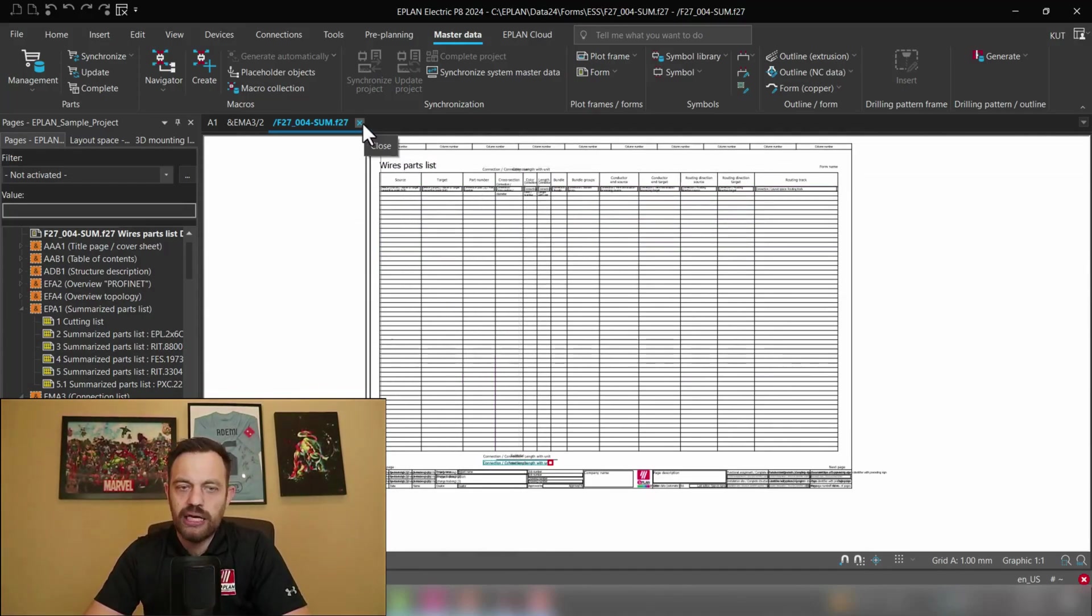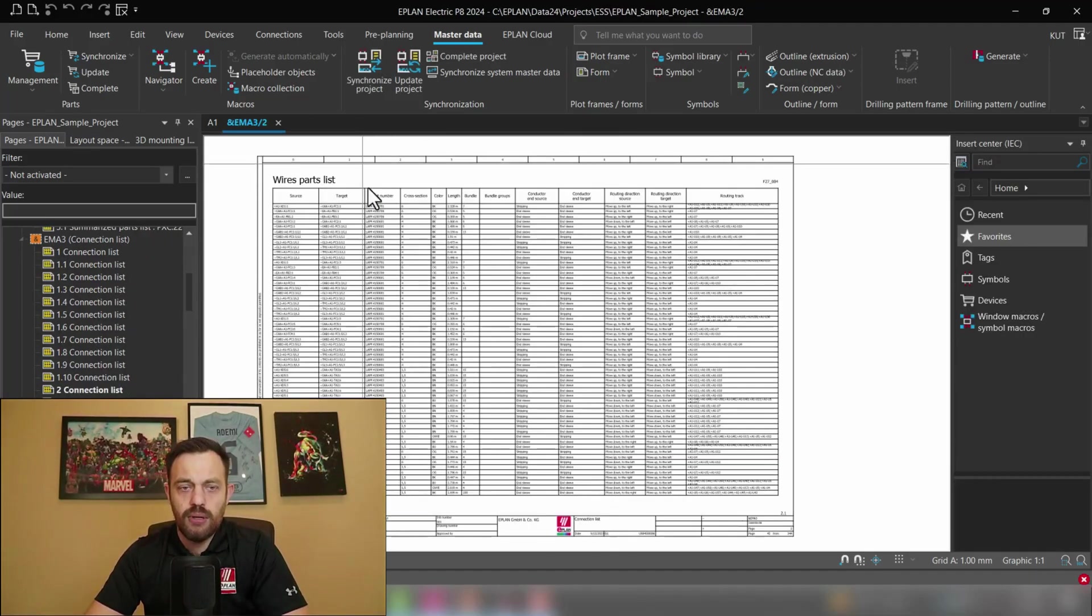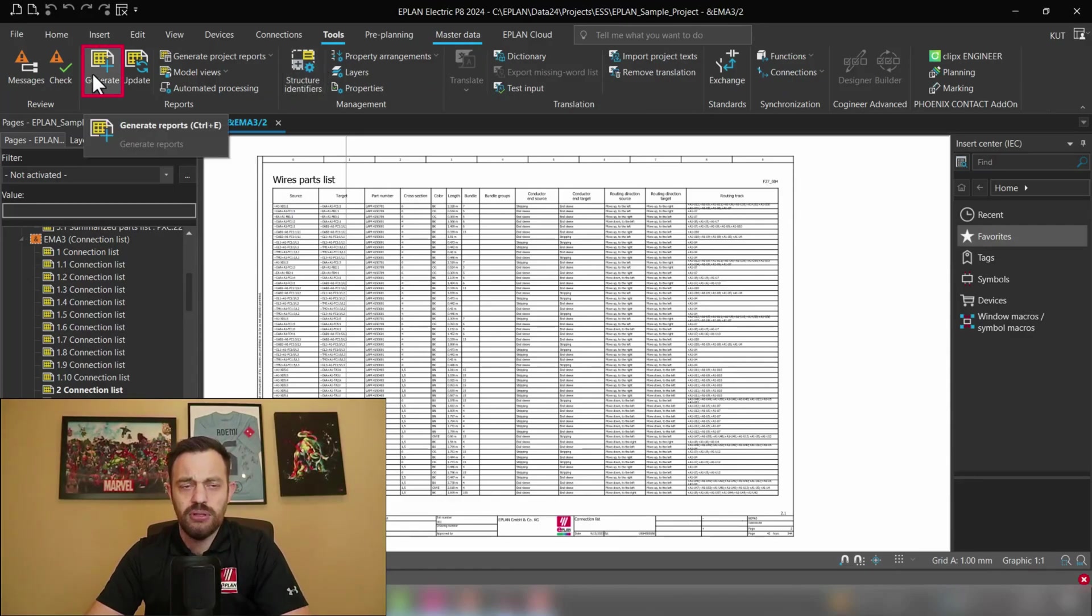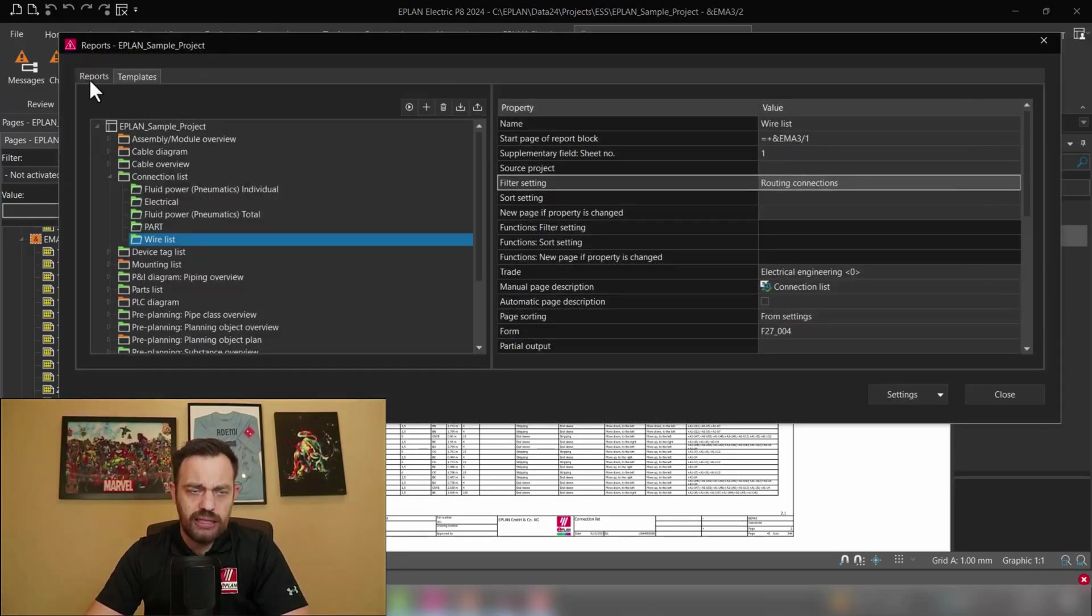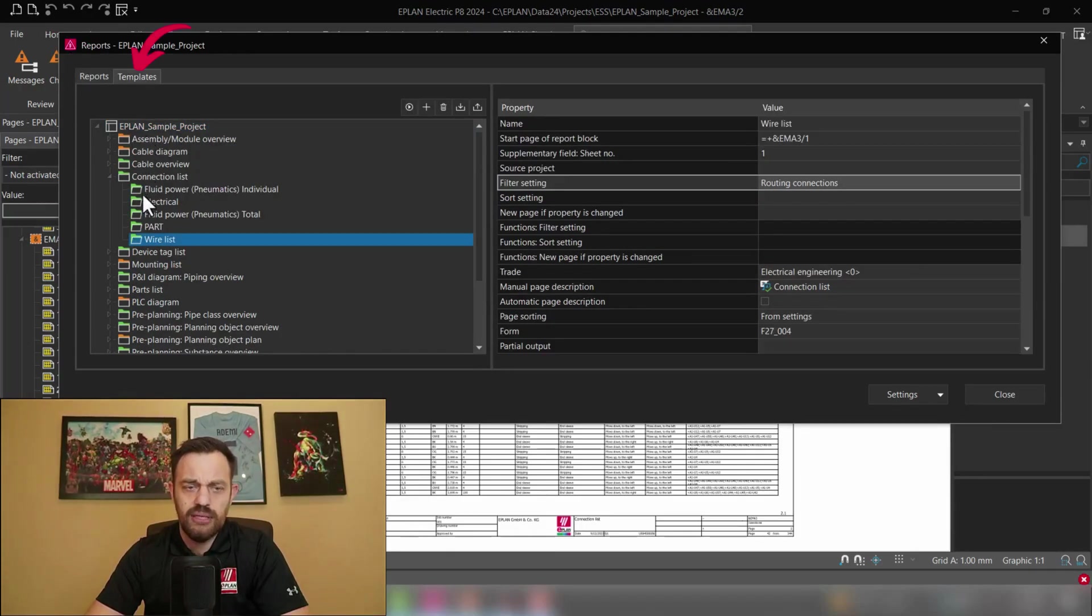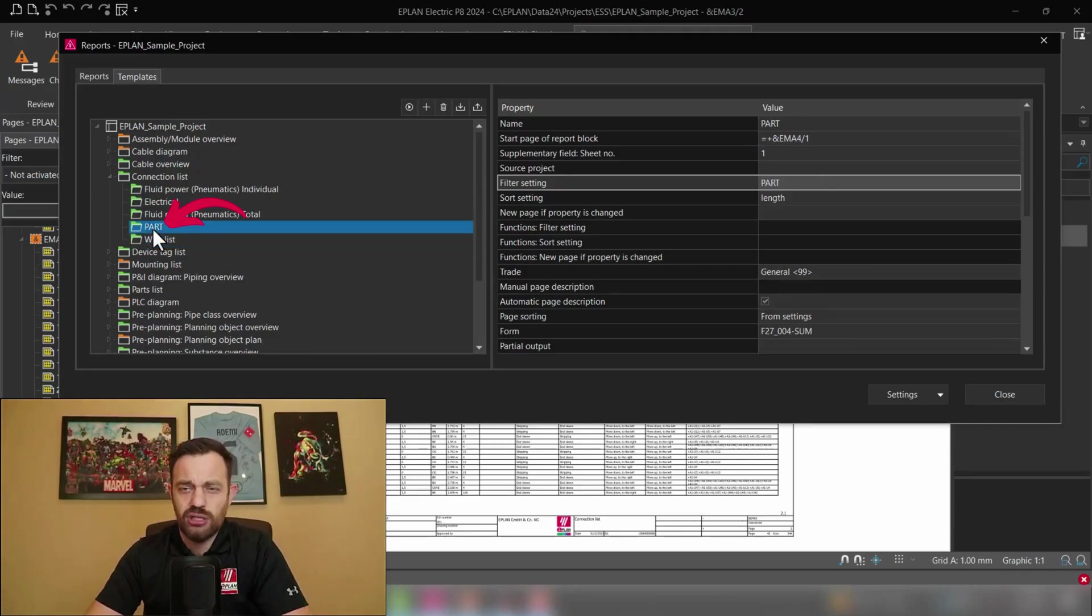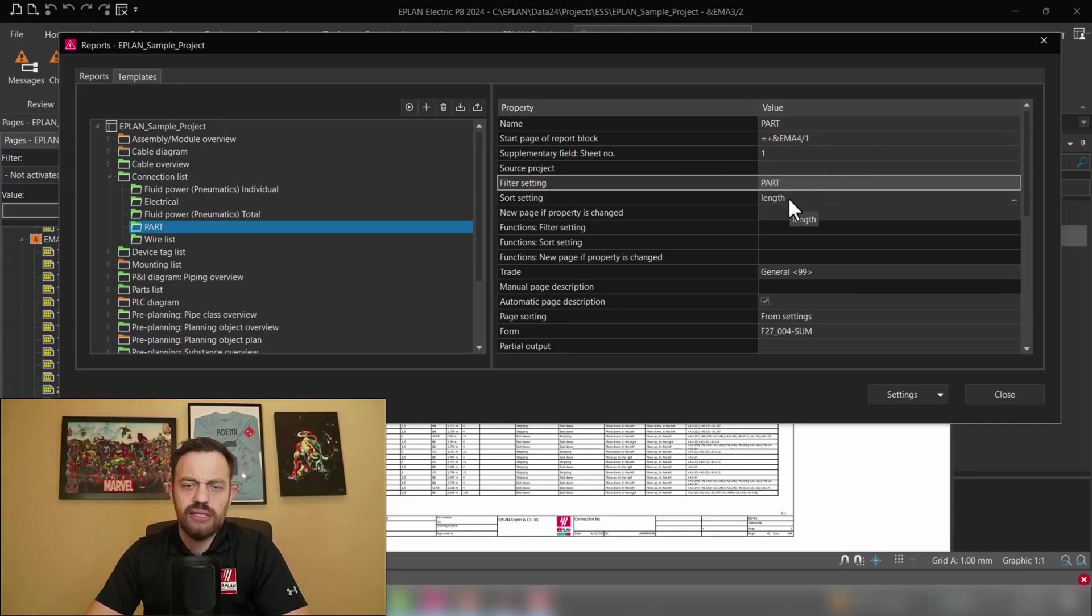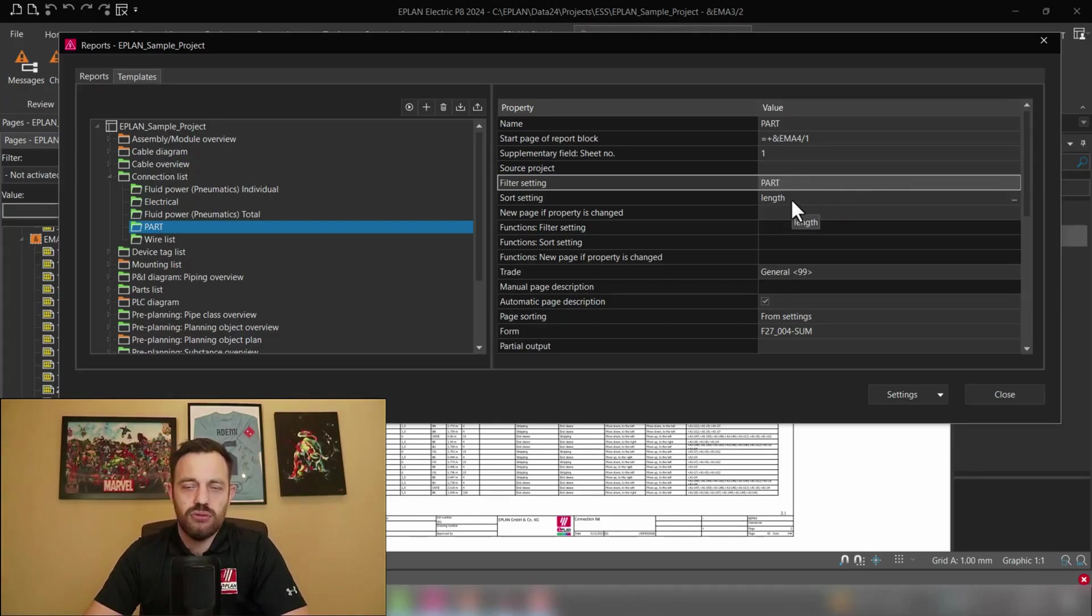And now how can we create a report out of this? So I went in under tools as we know here under tools we have the possibility to generate a report or create templates for our project. Reports will create new reports and under templates we can create report templates for the project and I created here a new connection list report which will be generated under EMA4 as the first page and here I have filter setting and sort setting defined. The filter setting will display a certain wire and the sort setting will just sort it by length there is no particular reason why I did this I thought it's maybe a nice display.